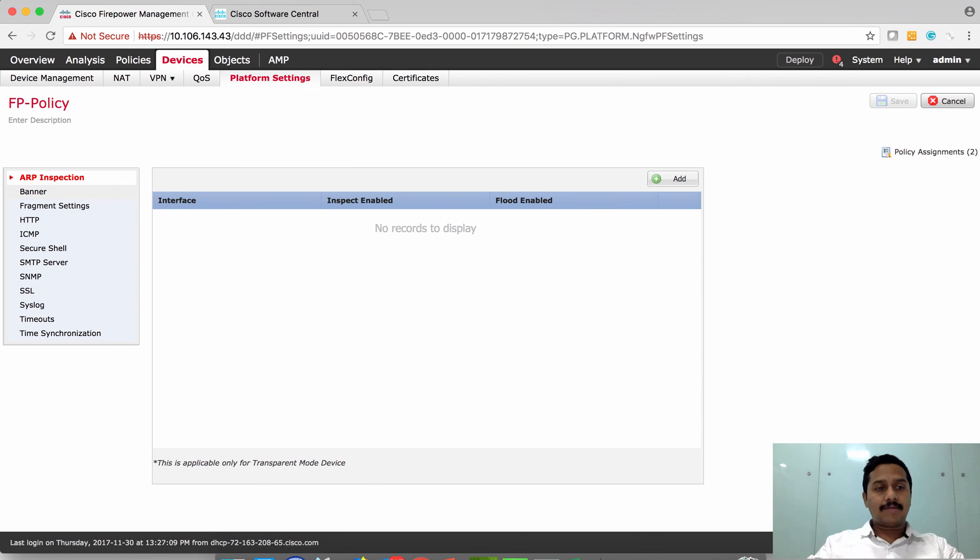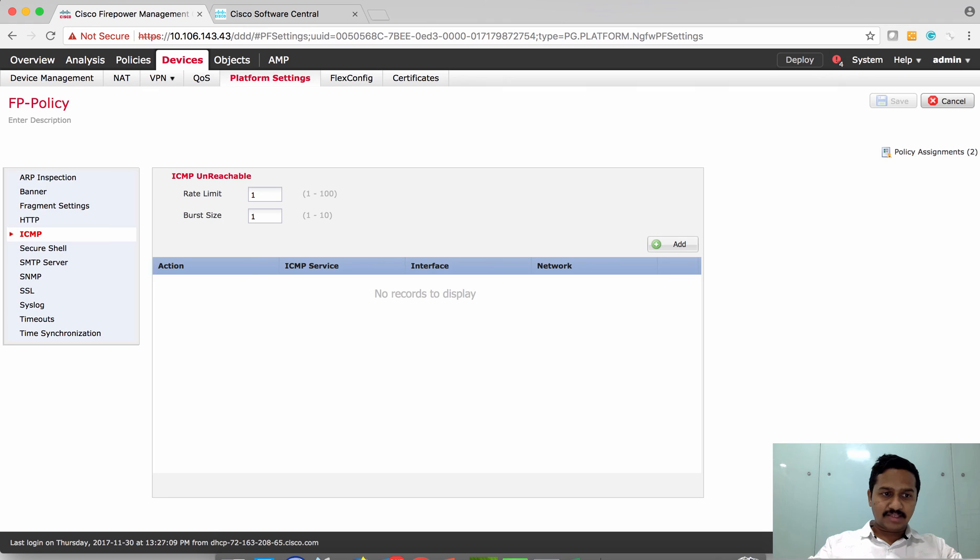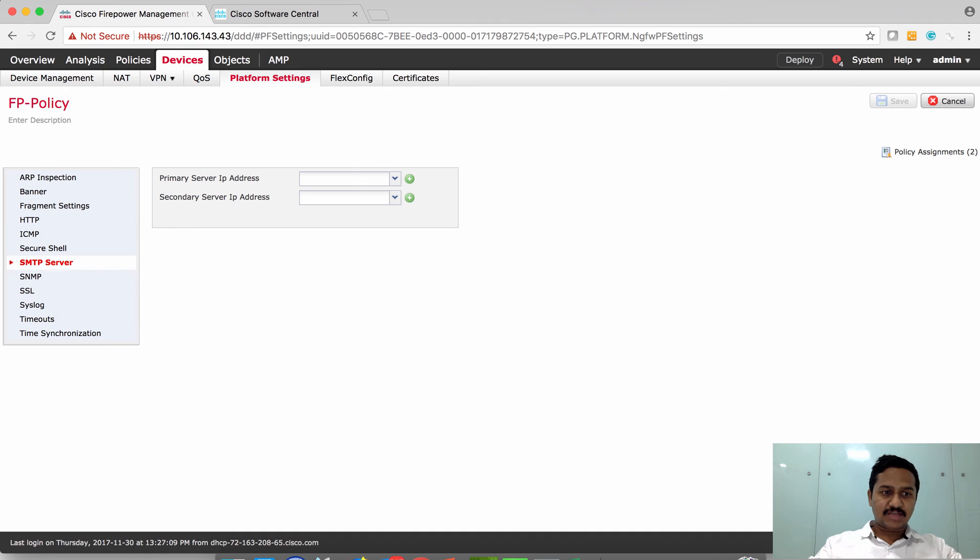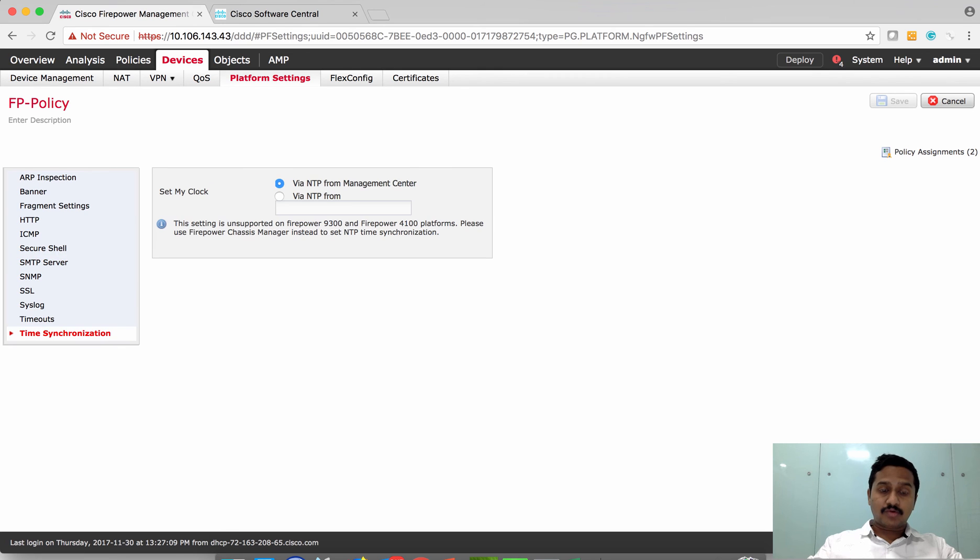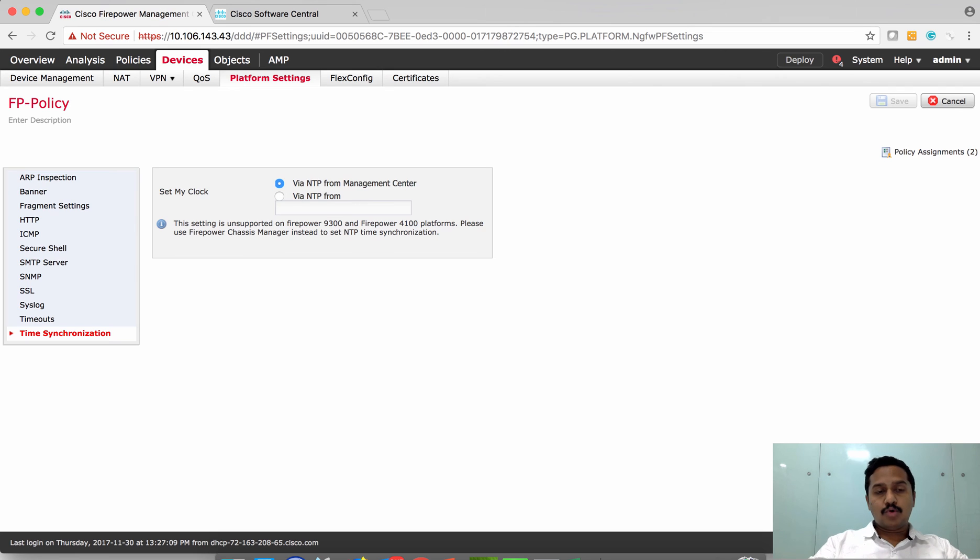The platform configuration includes banner, HTTP access, who can access HTTP, ICMP, SSH, SNMP settings. All this can be configured here. One primary thing that you need to always do is time synchronization. Time synchronization is definitely a critical component between FTD and FMC. If both the time clocks are in sync, then the log event correlation on FMC will be right.